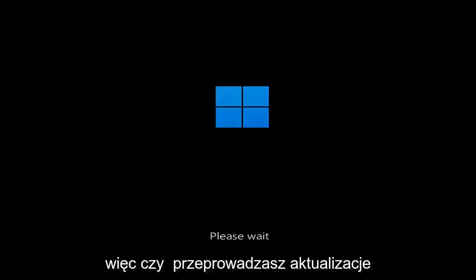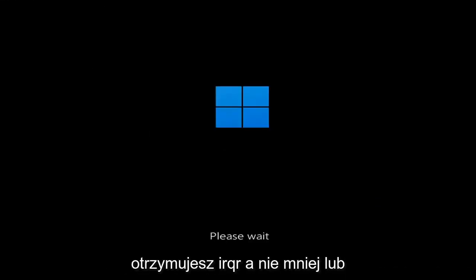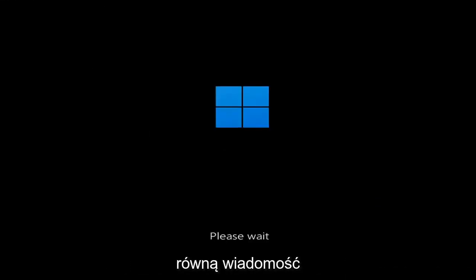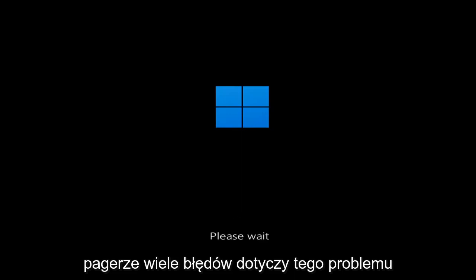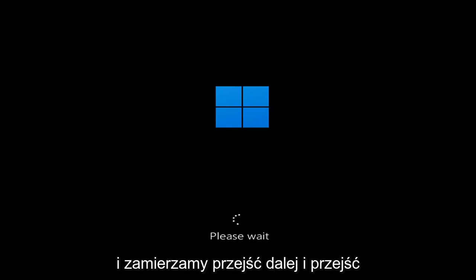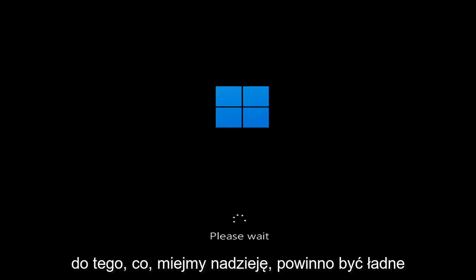So whether you're performing updates, you're getting an IRQL not less or equal message, k-mode exception not handled, kernel data in-page error — a lot of errors pertain to this problem. And we're going to go ahead and jump into what should hopefully be a pretty straightforward process.